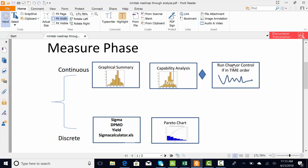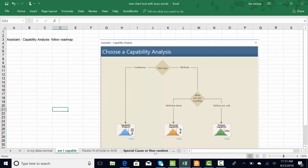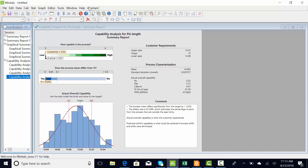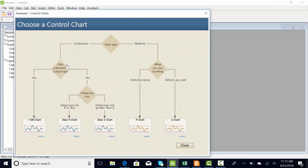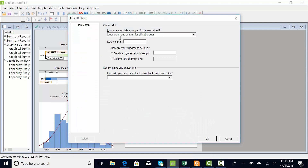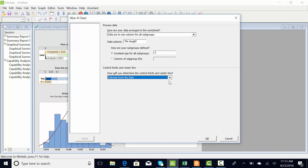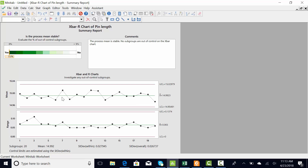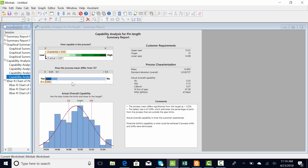Let me show you where the control chart fits. You can do a run chart or a control chart. The buzzword is 'special cause variation' - when you're doing a run chart or control chart, you're asking: is there any non-random pattern in my data? For this exercise I'll do a control chart. Go to Assistant, Control Charts. Our Y is continuous, we collected data in groups, it was 8 or less - that's the X-bar R. Pin length, subgroup size of 5. I'm going to let Minitab draw the control limits, which are simply lines drawn at plus or minus 3 standard deviations from the mean. Hit OK, and we have a stable process.